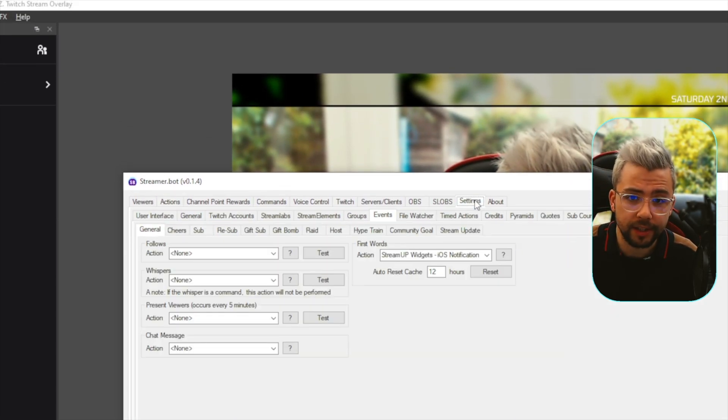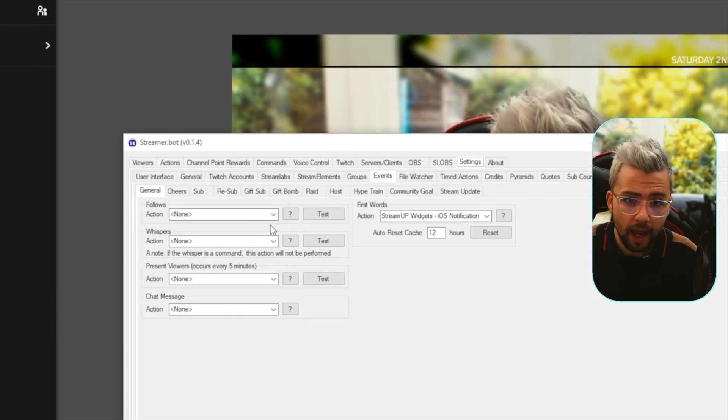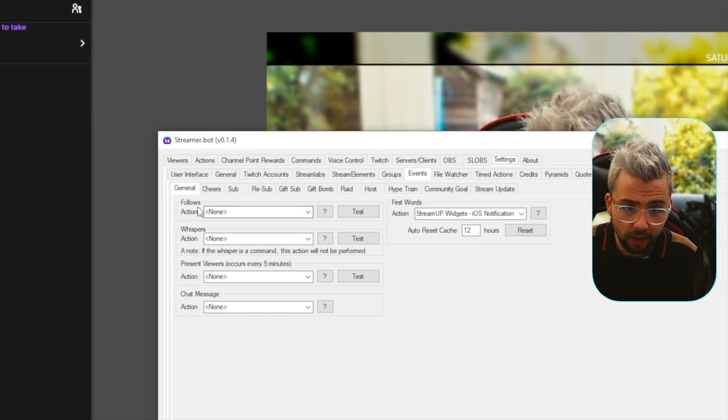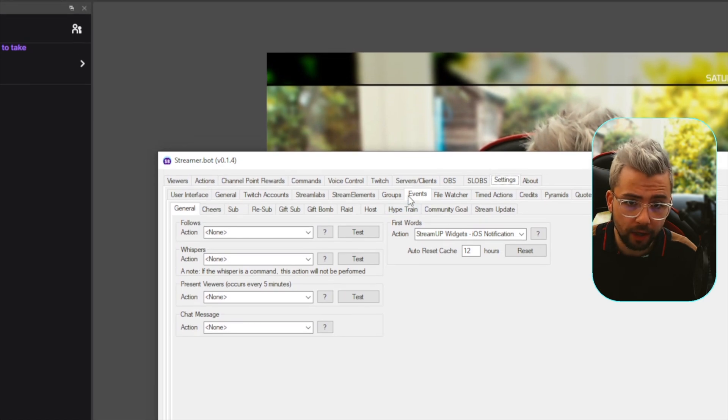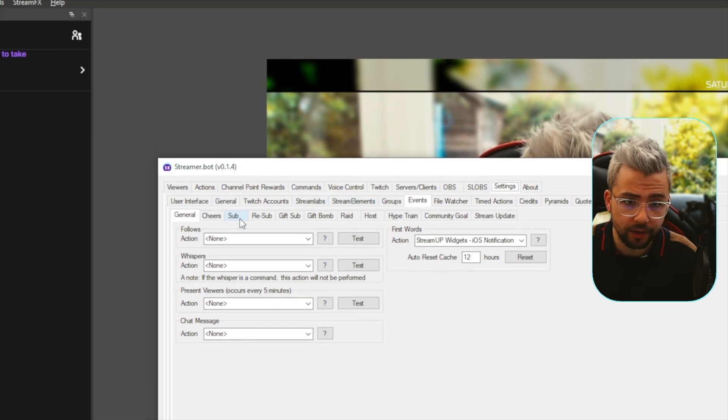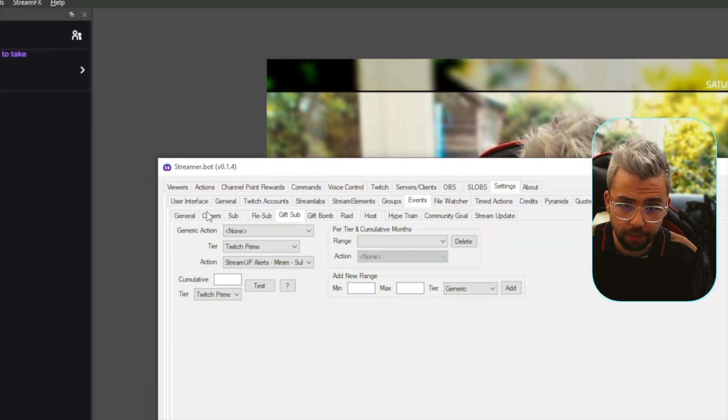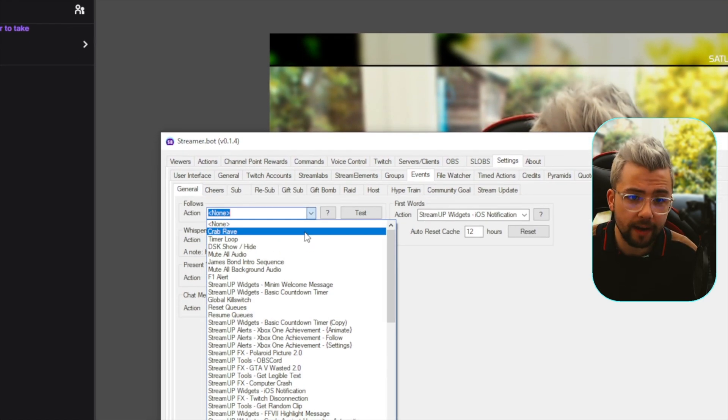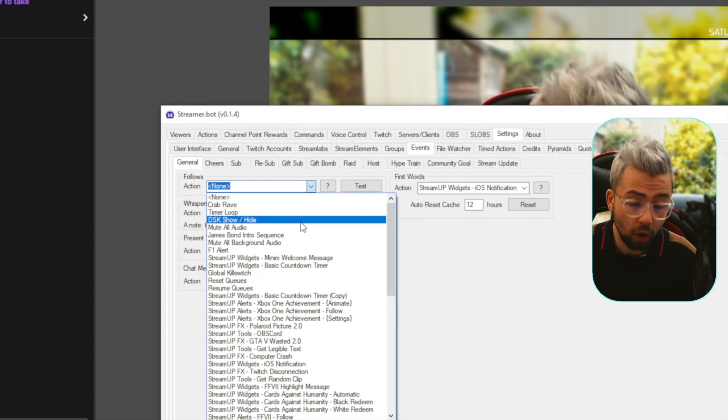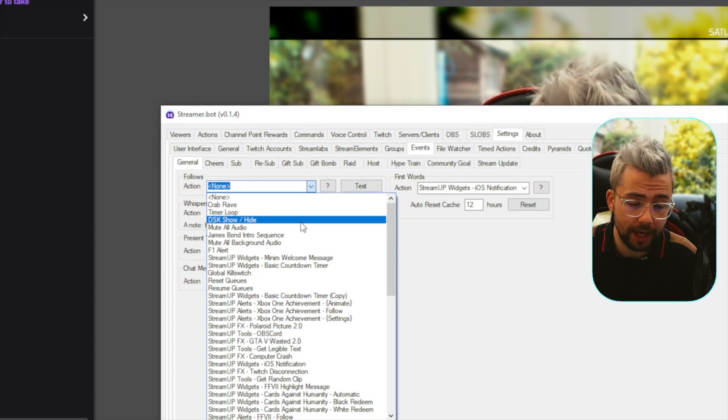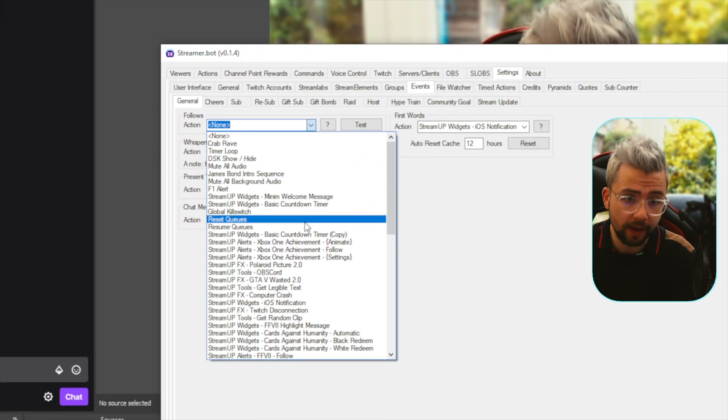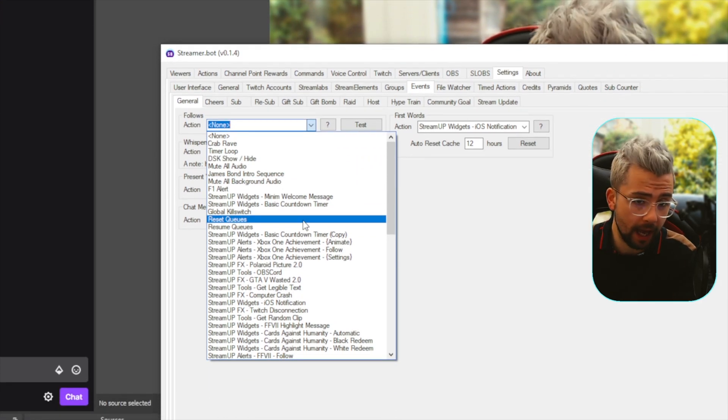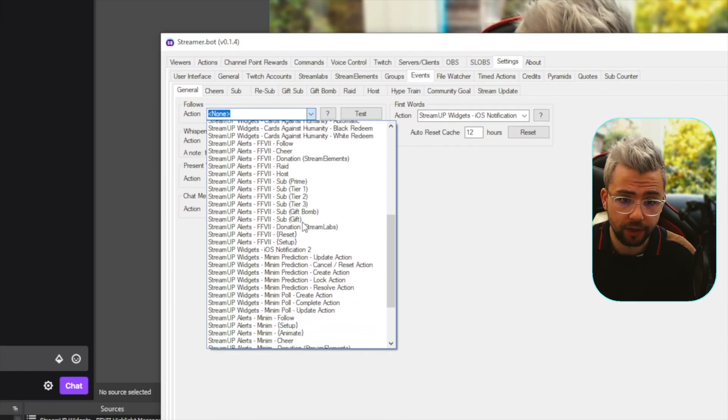So, as you guys know, when you go to settings, and you go to your follows tab, or you go in the events and look at your subs and everything like that, you can only select one event to happen, or one action to happen when the follow event happens, or whatever.